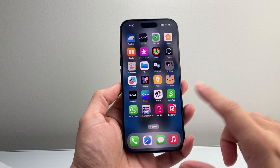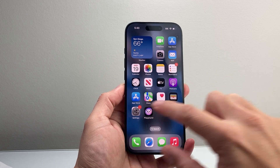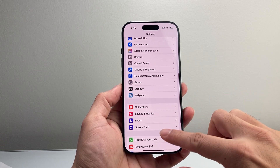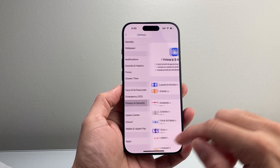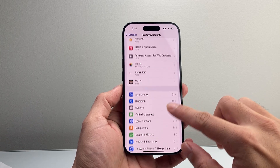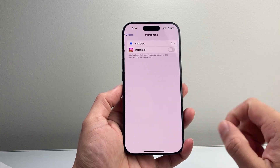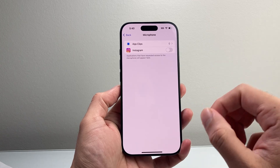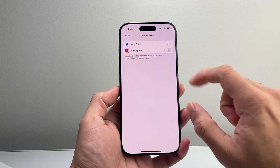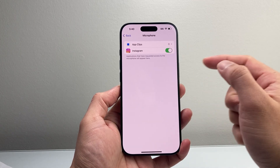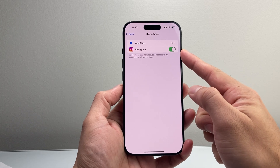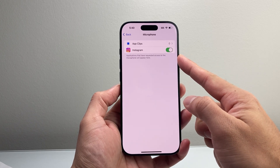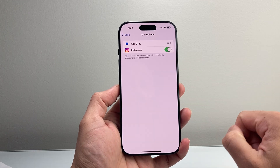Now if you're still not seeing it working, you want to go ahead and check in your iPhone settings. You're going to go to Privacy and Security and then scroll down a little bit further to Microphone. Under Microphone, you want to enable the microphone for each app that you need it for. So if I need the microphone for Instagram in order to upload and record videos, I want to turn it on. You want to do it for every single app — make sure it is turned on.